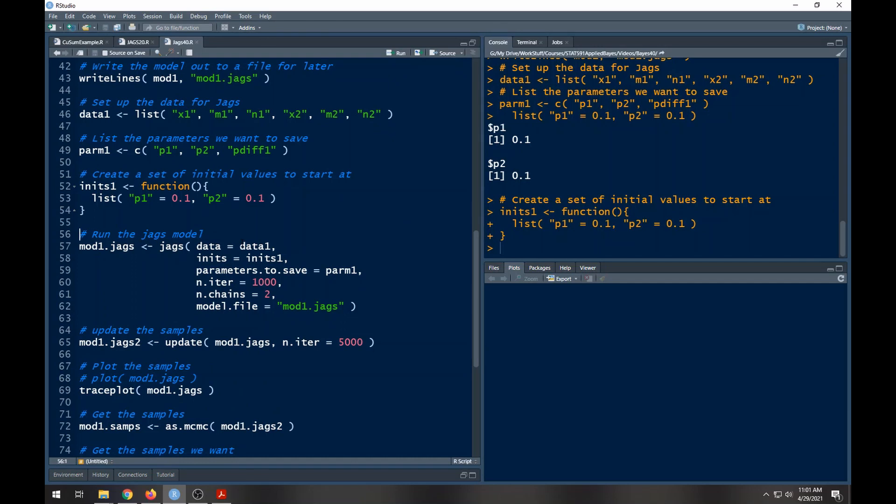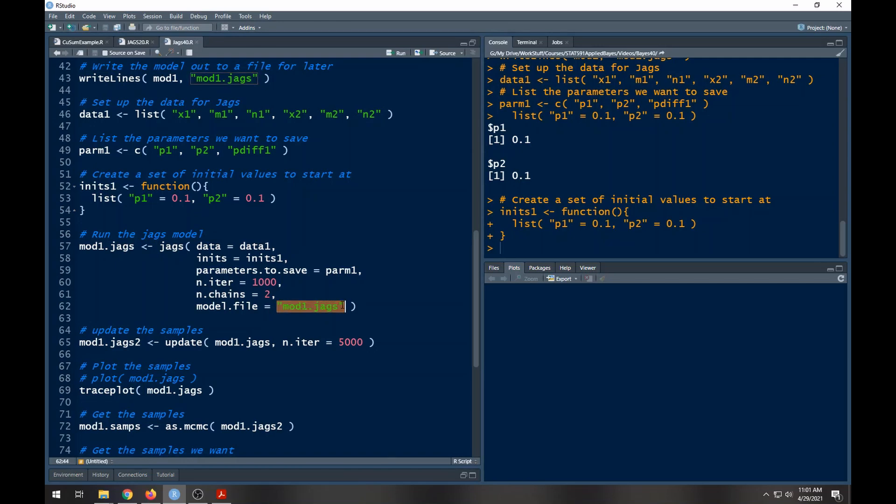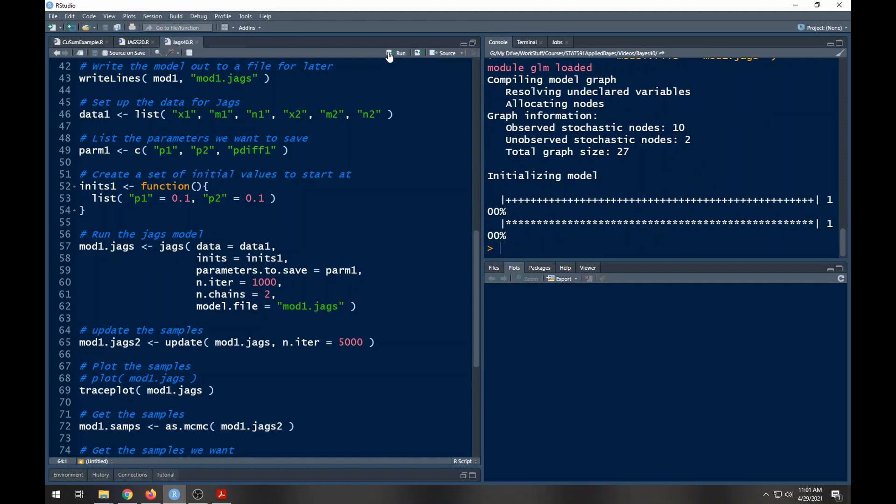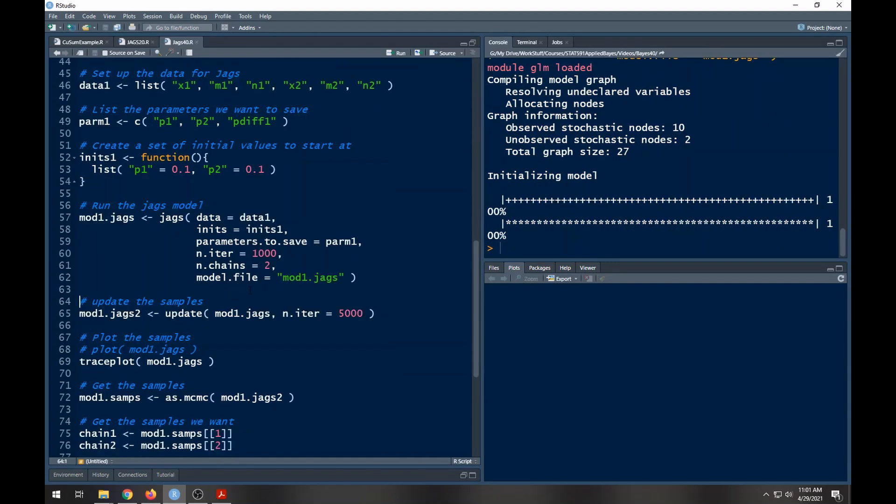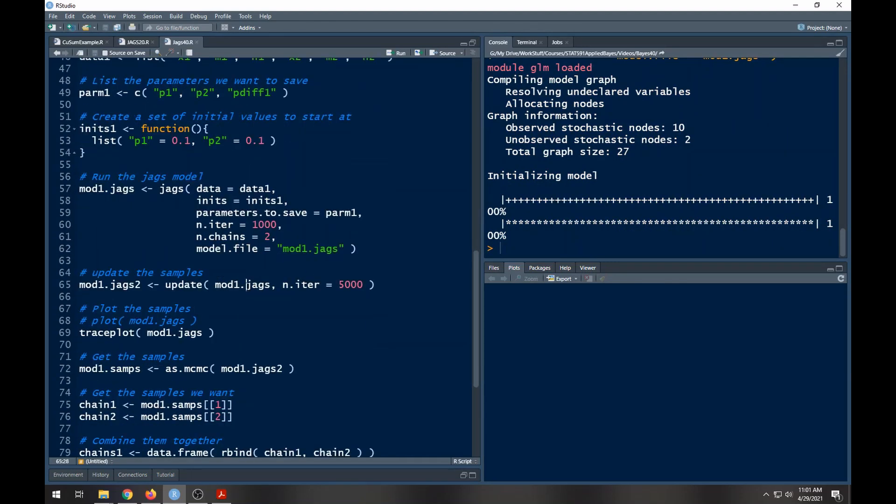Now we can run this through JAGS. Our data is data1 which is the data we put up here, our initial values are the initial values we specified here, parameters to save is this parm1. We're going to pull off a thousand iterations from two chains and the model file is the file we wrote above. If I run this it'll run really fast, everything's happy, ran really fast.